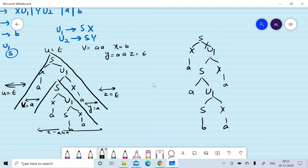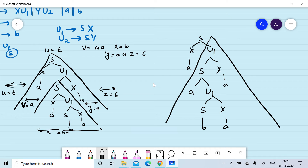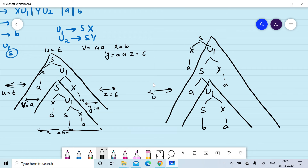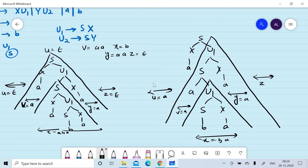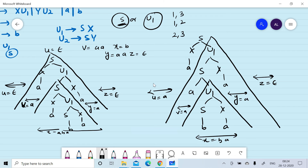Now consider if we select the non-terminal U1 to draw the triangles. We draw the first triangle where U1 appears first, and the second triangle where U1 appears as its descendant. This gives: u = 'a', v = 'a', x = 'ba', y = 'a', z = null. For S we had choices like first-third, first-second, or second-third, but for U1 we have only one choice.